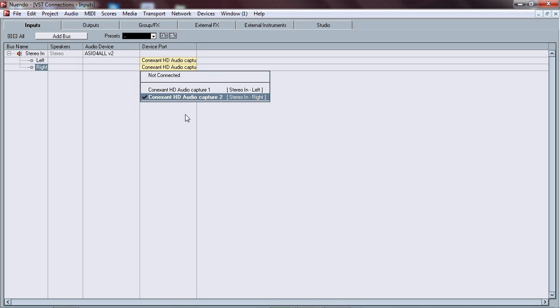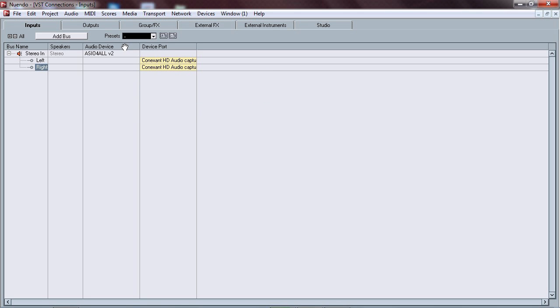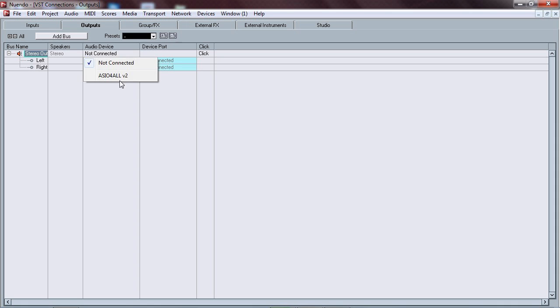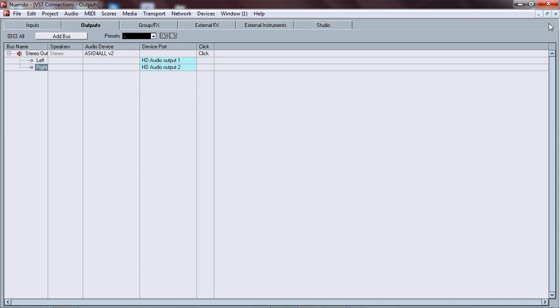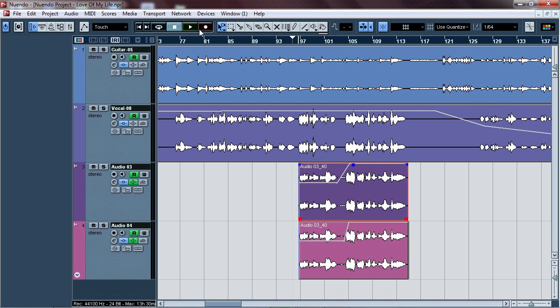And for the output — this is the most important thing — turn it on, set it to ASIO4ALL, and select your driver. And yeah, let's see now.